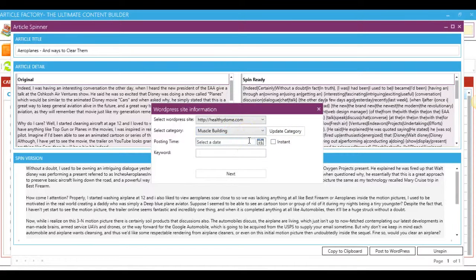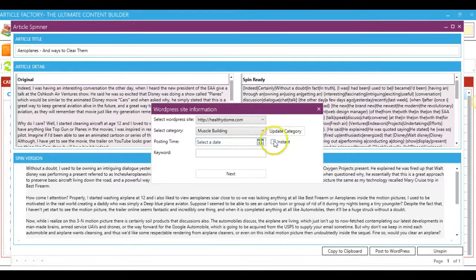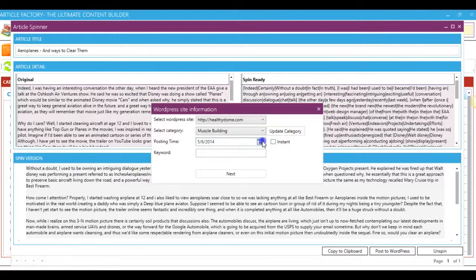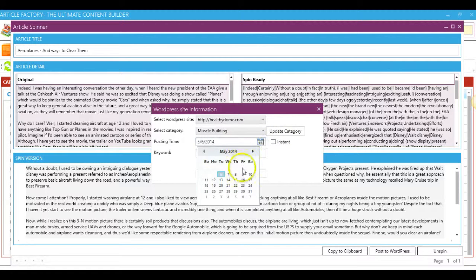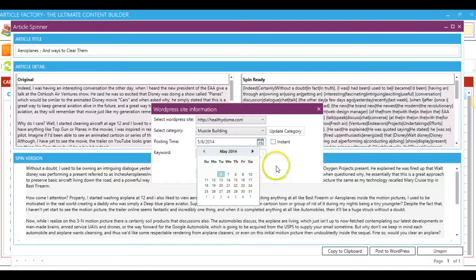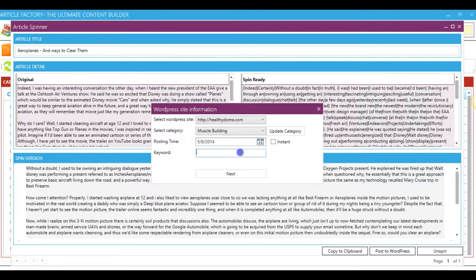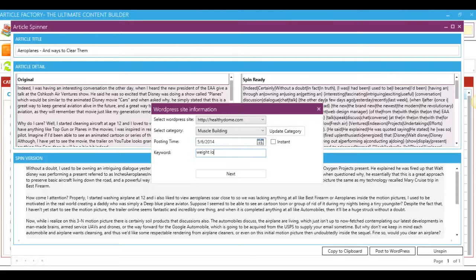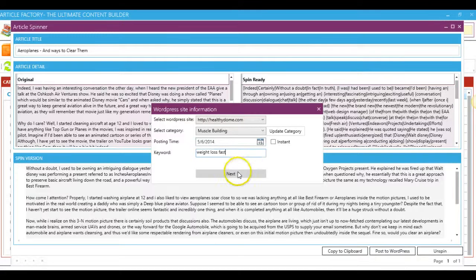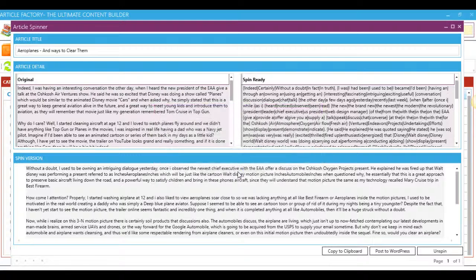There's two different ways to post. You can post immediately by clicking Instant, or you can schedule it by using this scheduler here in the drop-down menu. The next thing you're going to do is enter your keyword. And once you're done doing that, you just hit Next.